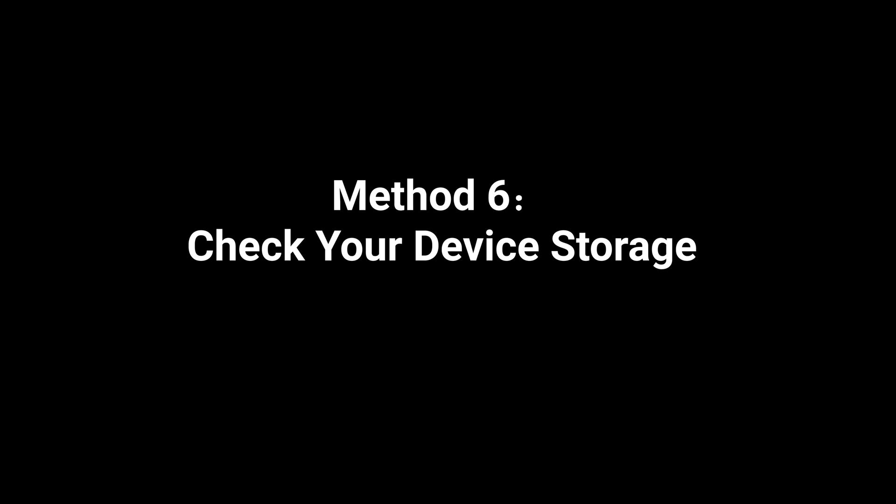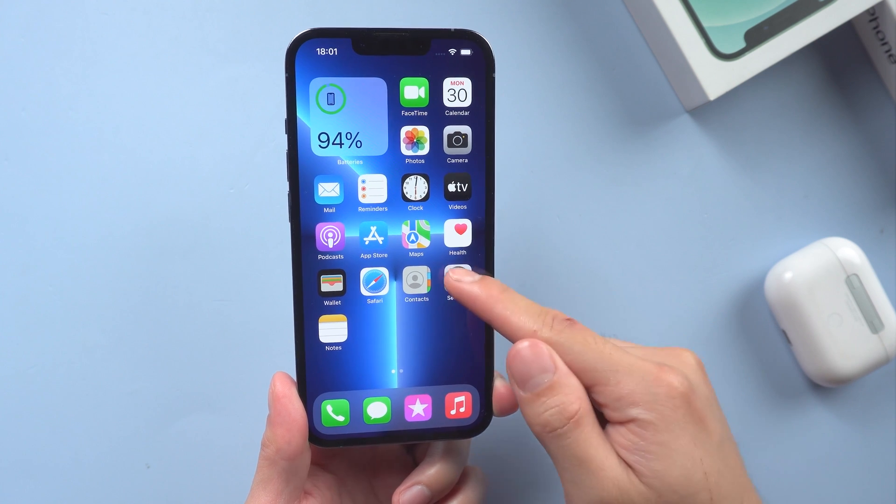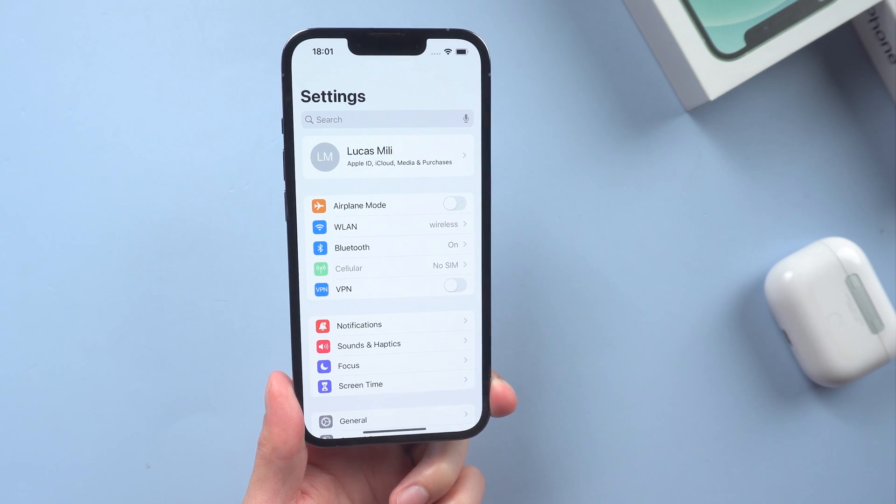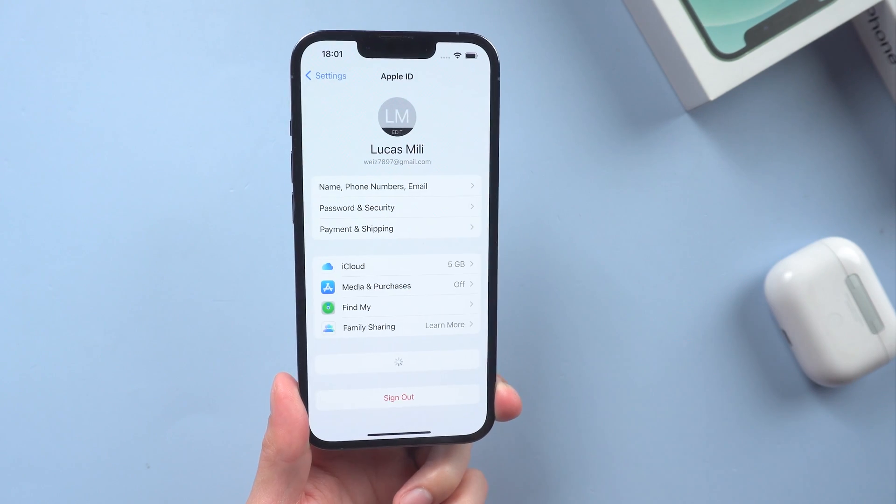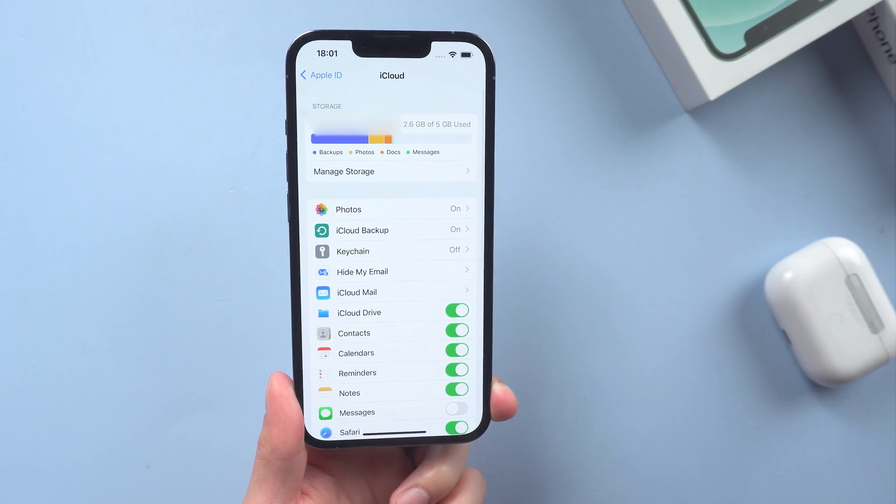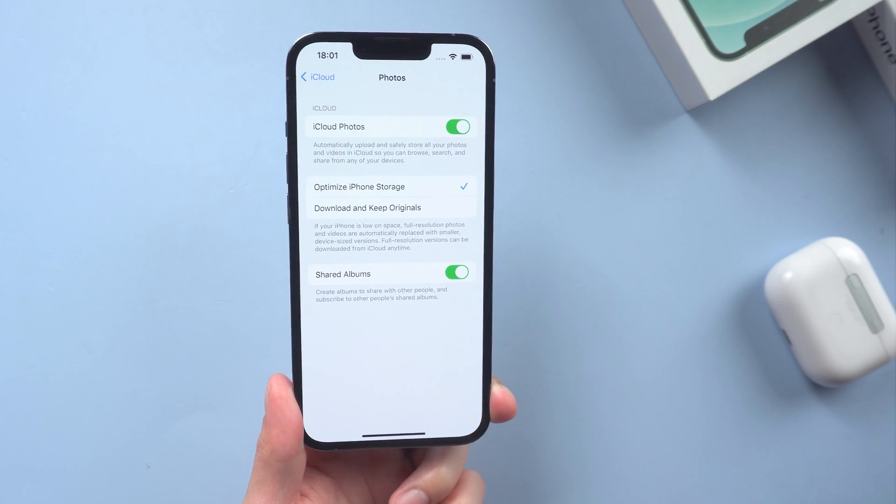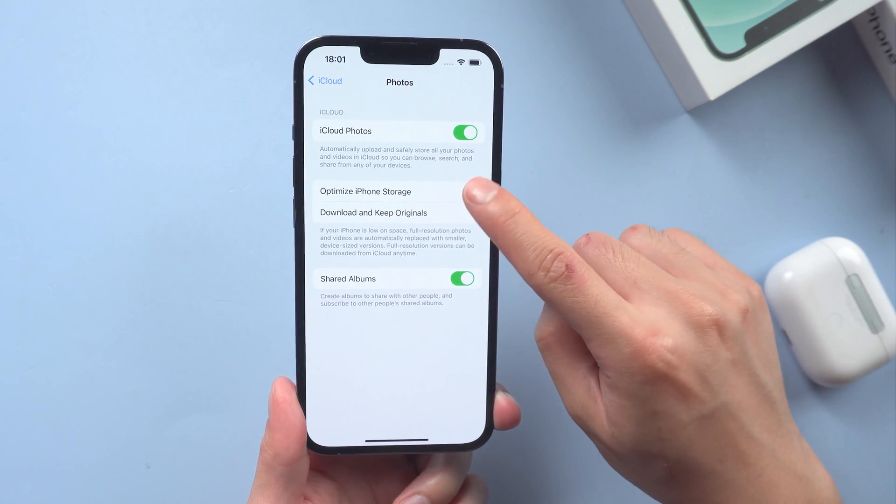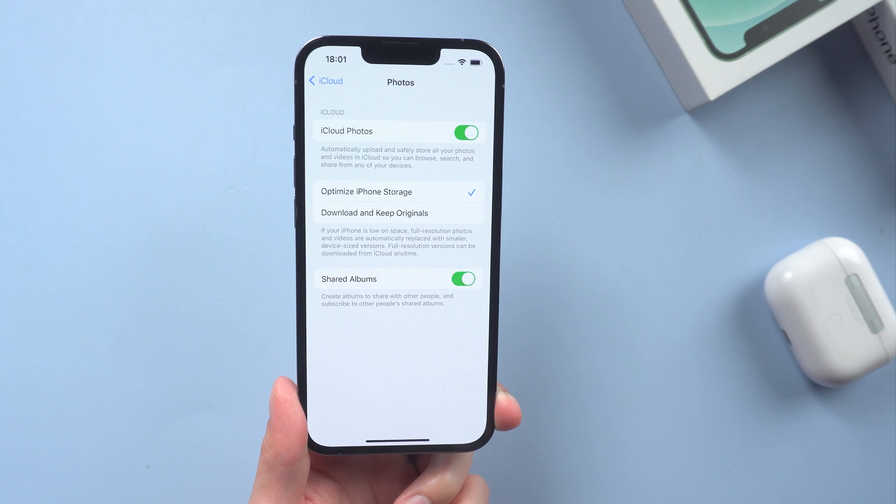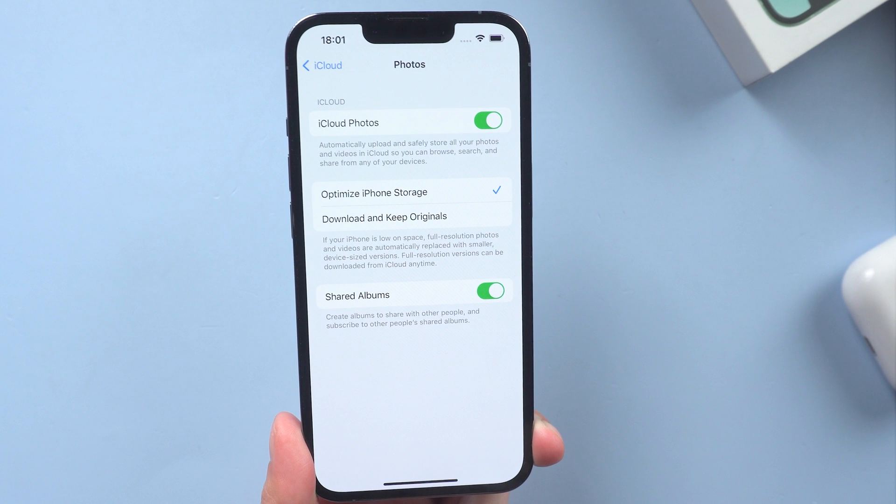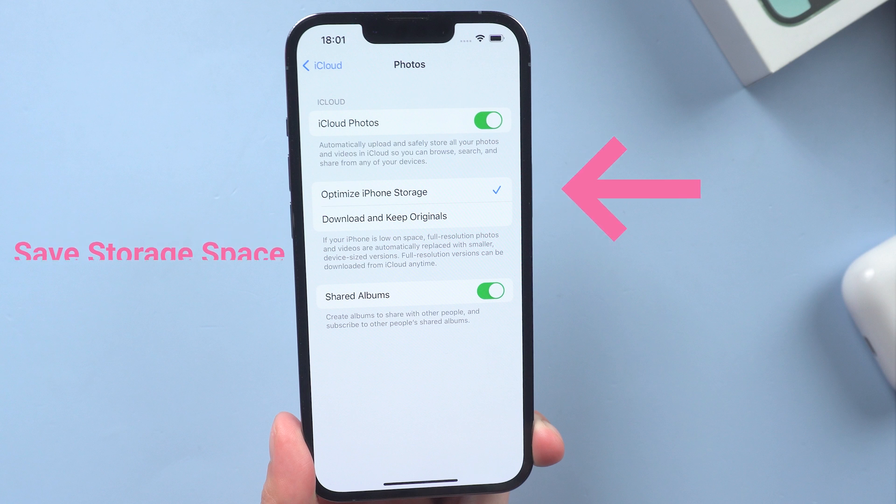Method 6: Check your device storage. Head to settings, tap your name, iCloud, then Photo. Turn on optimize iPhone storage. Photos of different quality uploaded to iCloud will occupy different storage. You can use the optimize storage feature to save storage space on your device.